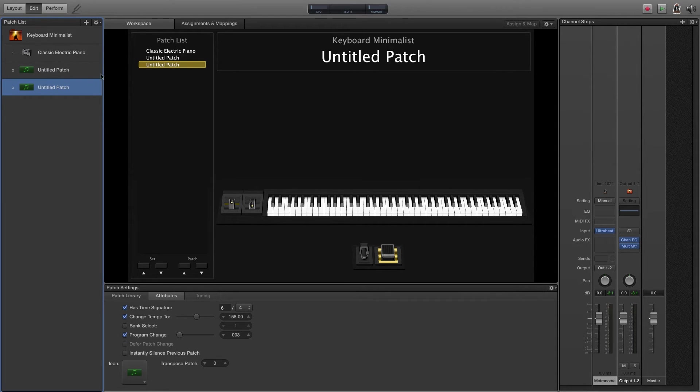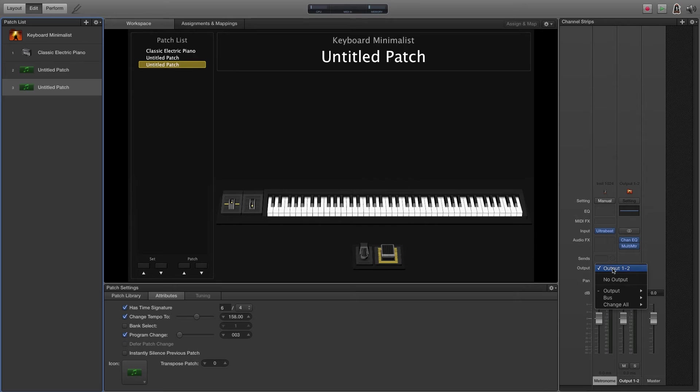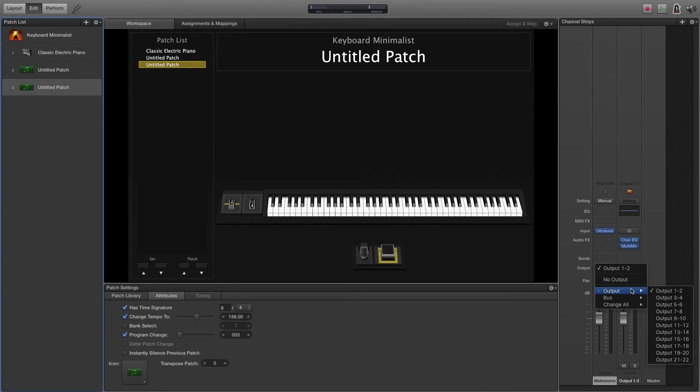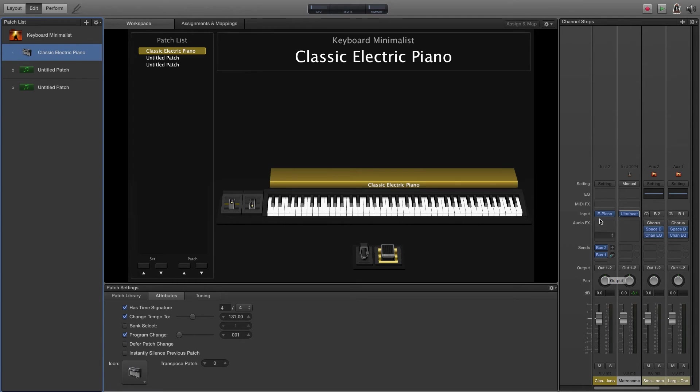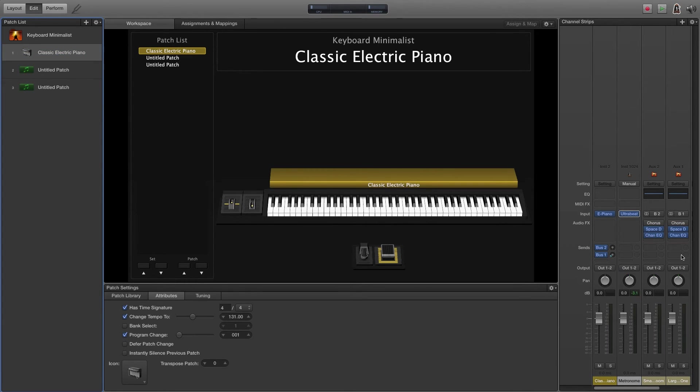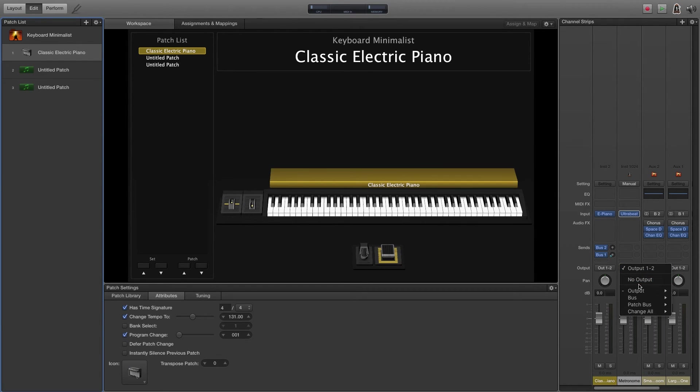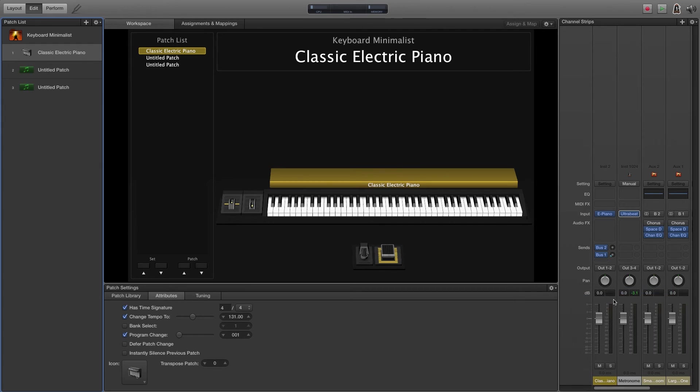Once you have your sound set up and once you have all your patches set up, then you can come over here to the output and send it wherever you need to go. So usually what I'm using, if I'm running the metronome myself, I'm going to run my patches and my pianos and all that stuff into output one and two. And then the metronome, I'll select something different. So I'll just select three and four. And of course, if you pan it, then it'll just go out of output three.